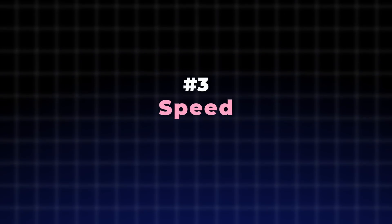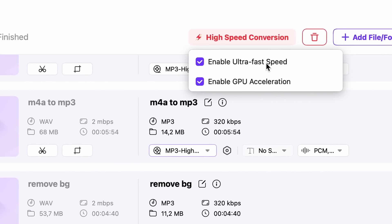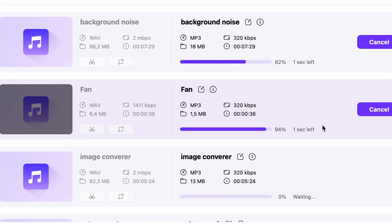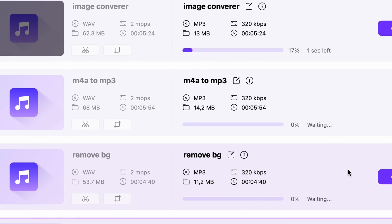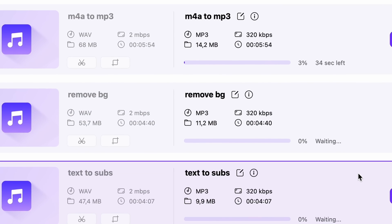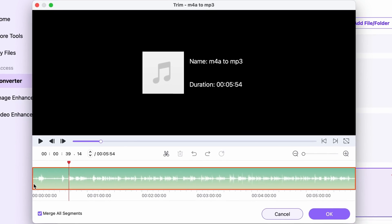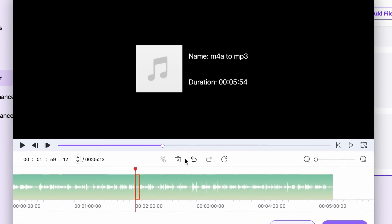Finally, having a fast converter is key for an efficient workflow. UniConverter 16 handles even large files with ease thanks to its high-speed conversion mode that utilizes GPU acceleration. It uses parallel conversion instead of going one by one on the batch list, which also contributes to its speed. Furthermore, you can even do some trimming to the audio files before converting, which is an extra reason why this is the best audio converter in 2025.